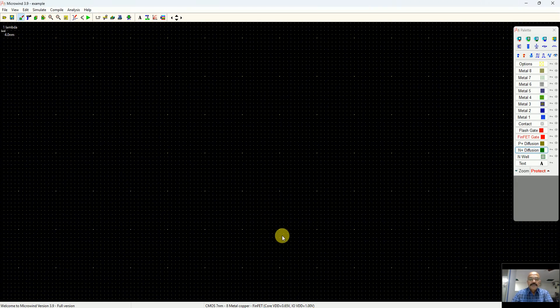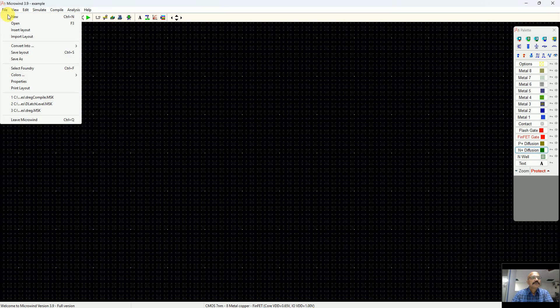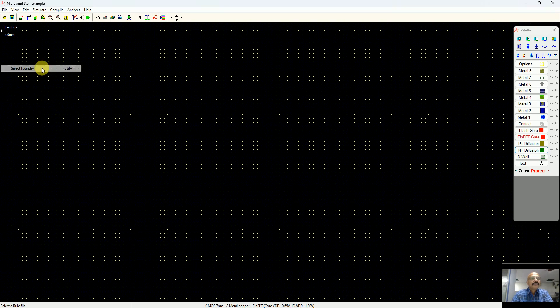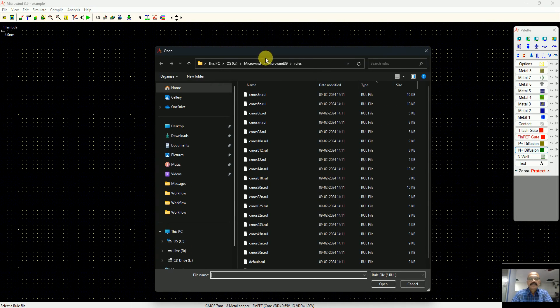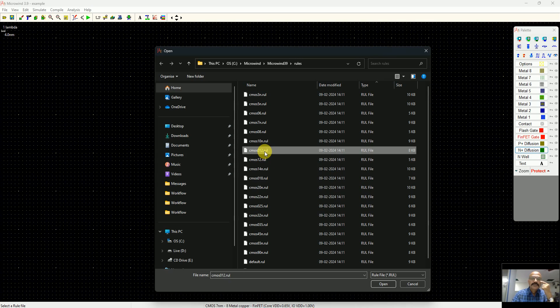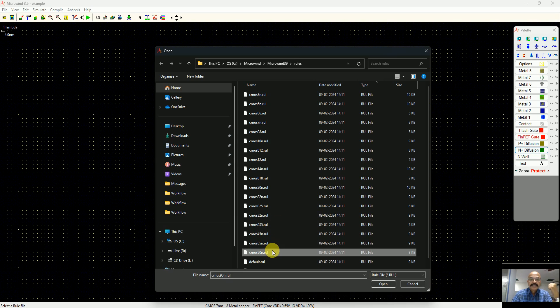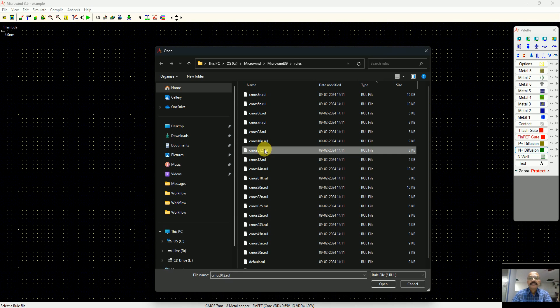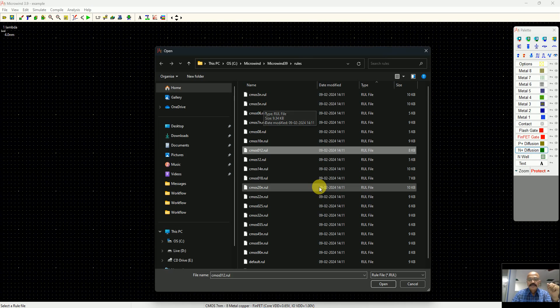By default you can see the software startup is 7 nanometer technology. I can change this technology to something older for more convincing results. I can see in the rule files CMOS 120 nanometer, 90 nanometer. You can select 3 nanometer, 5 nanometer.